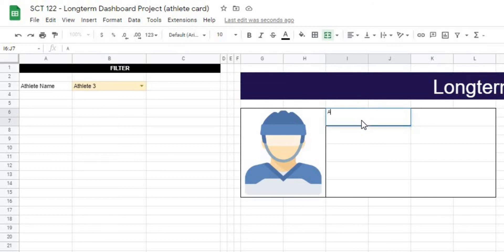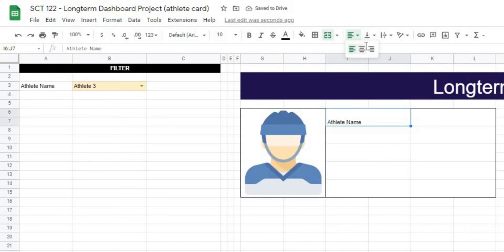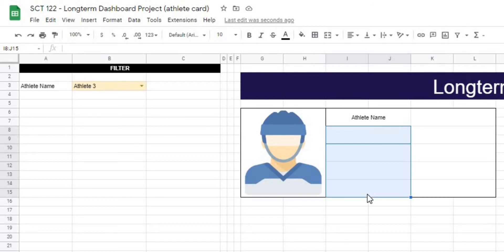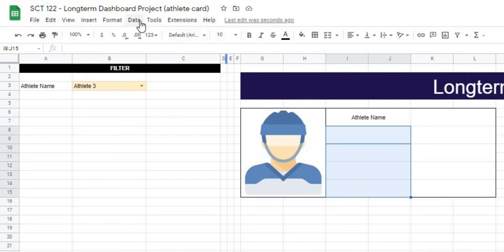So the first thing that we're going to want to return is the athlete name. And I'm just going to center this and put it in the middle. And then for these three, or four rather, we're going to use a dropdown of all of the different factors that we have in our actual table. So I'm going to select these four, and I'm going to data, data validation.